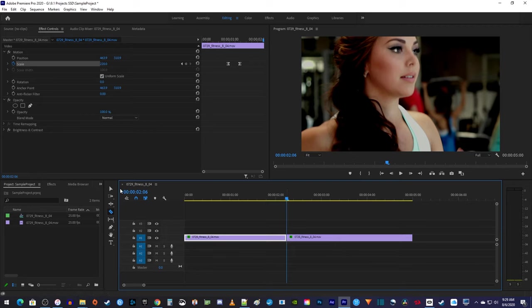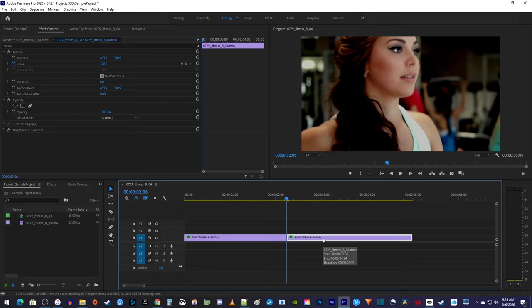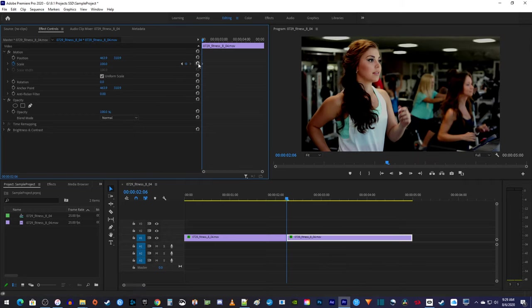With the selection tool, select the second part of your clip on the timeline, and in effect controls, click the Scales Reset Parameter button, which will reset your video back to its original scale.